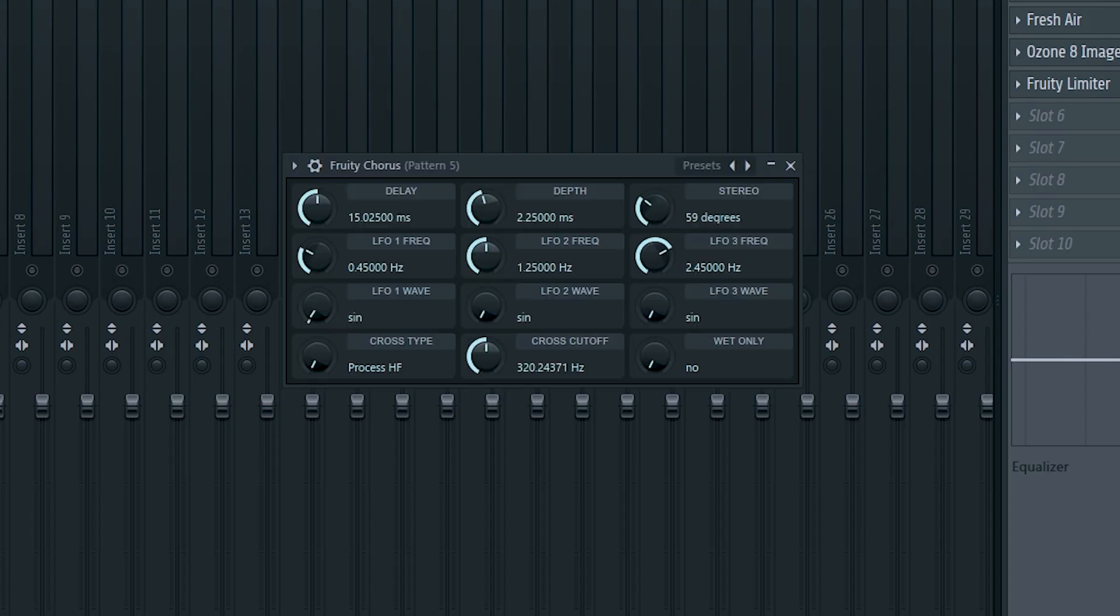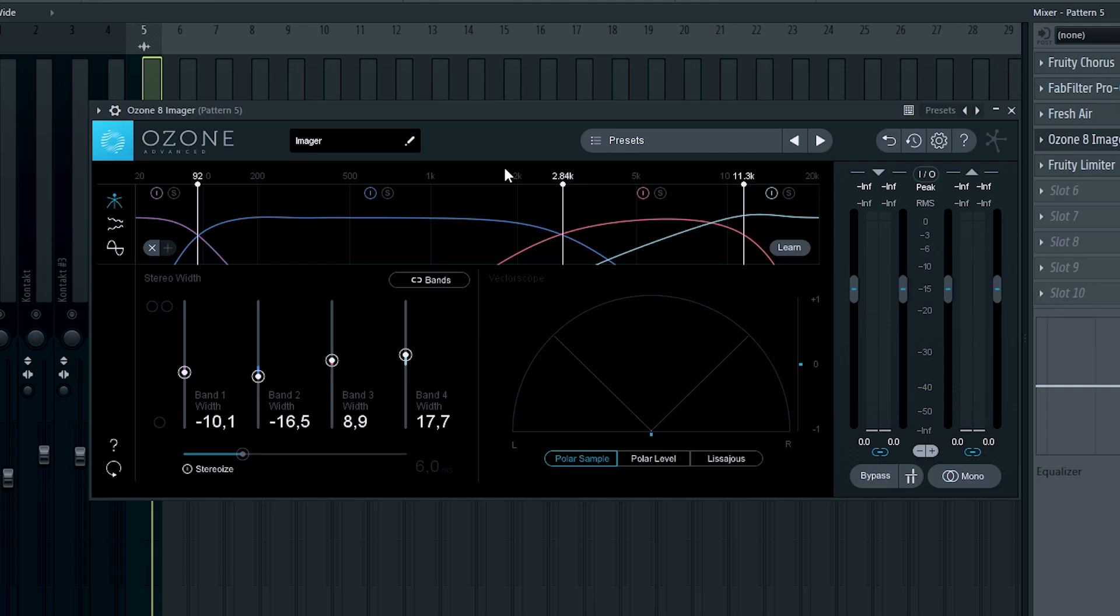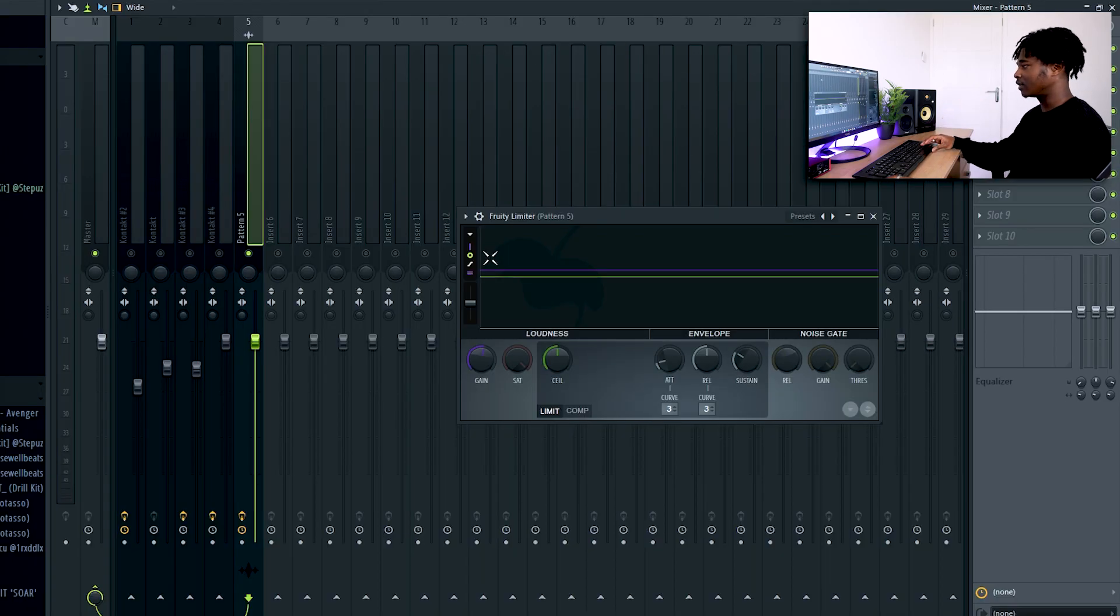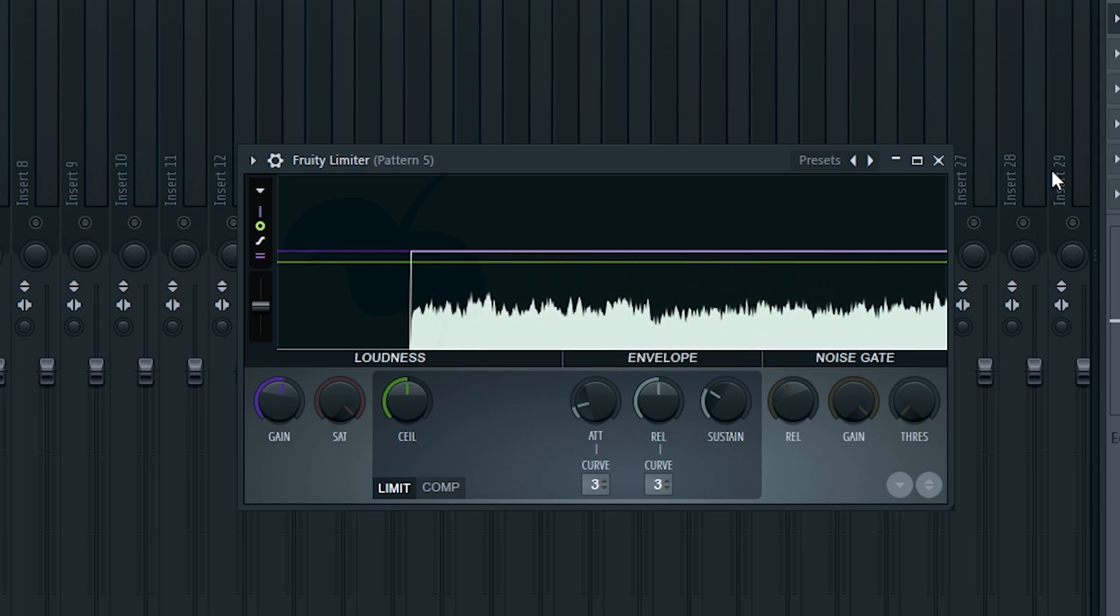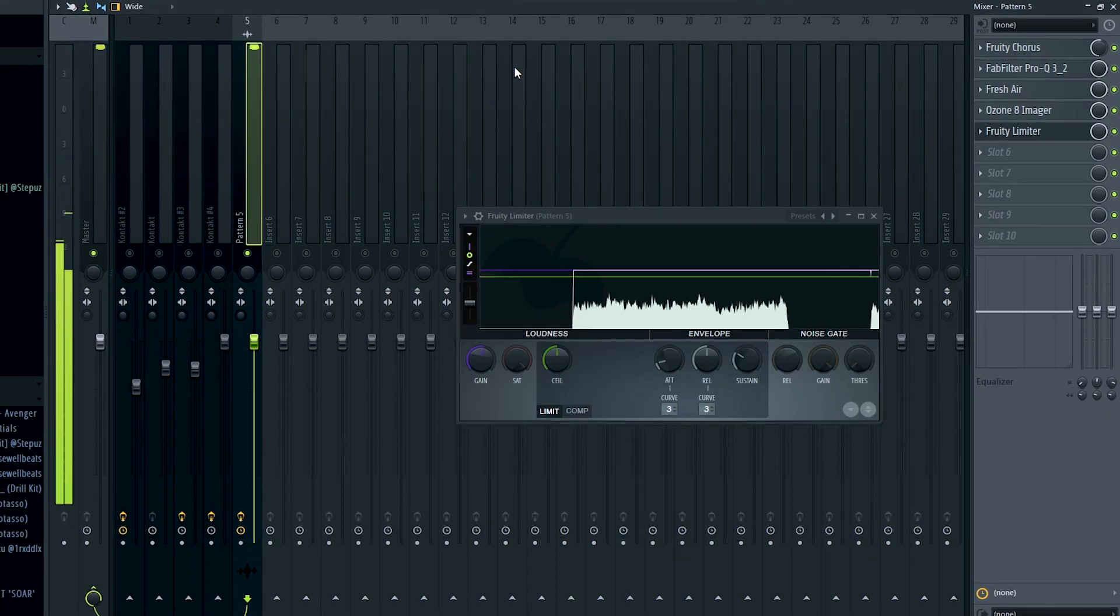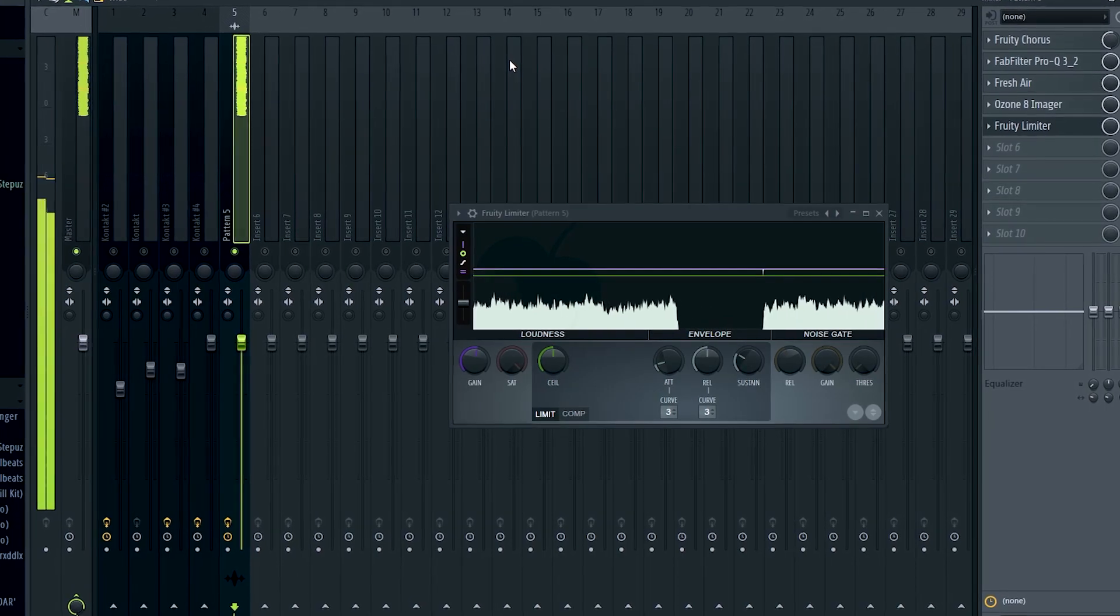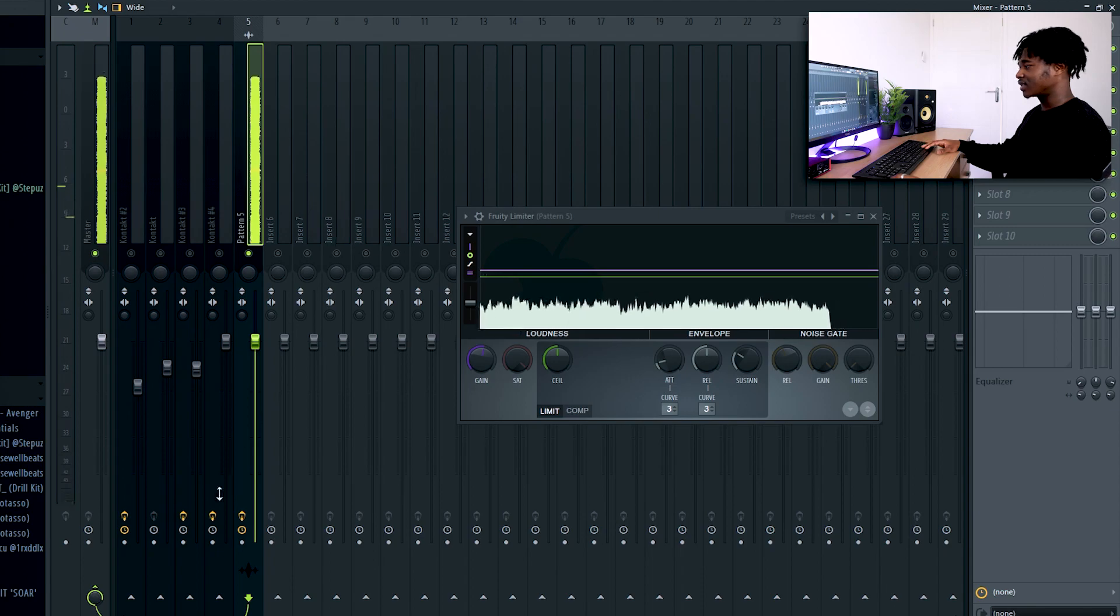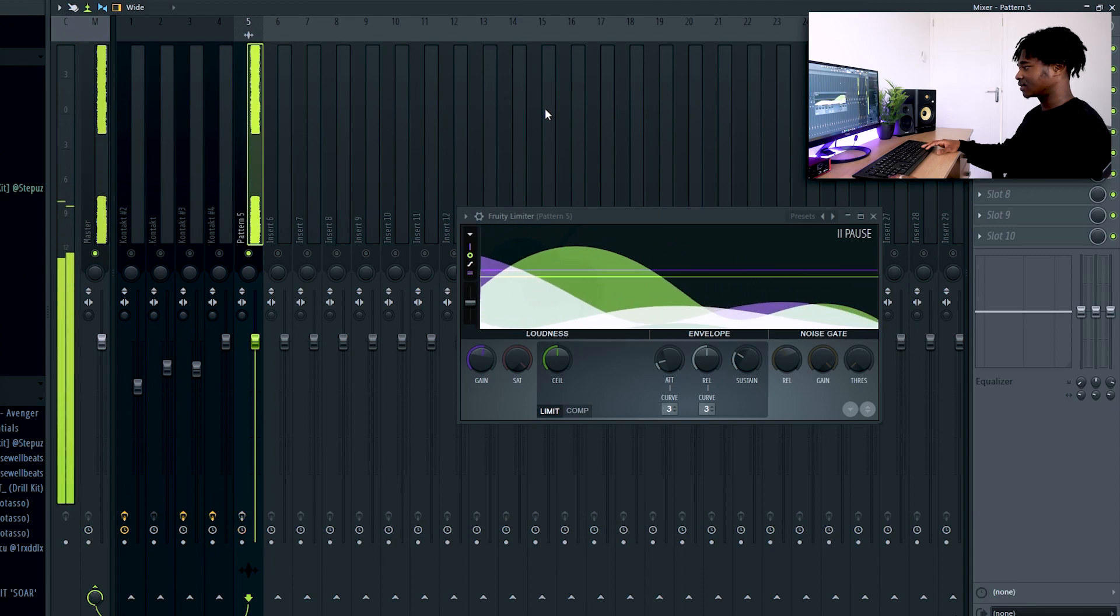And then since I wasn't that satisfied with the result of the melody, I decided to mix it a little bit further. So I put a fruity chorus, an EQ, fresh air and also an imager, a limiter to boost the gain of the sample. So this is the end result of it. I'm also going to play without mixing so you can understand. With mixing. Rather than just like this. As you notice, it sounds way cleaner, more wide and also with more body.